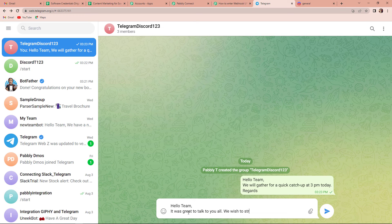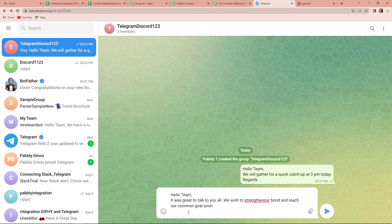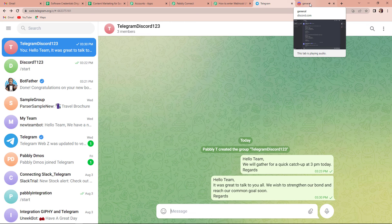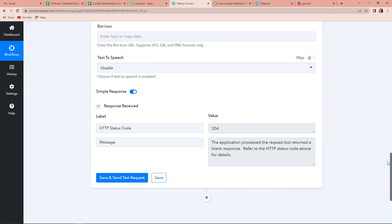We wish to strengthen our bond and reach our common goal soon. And now I am going to write regards. Now we will check — if I send this message, what should happen? I should receive the same message on Discord. So, I am going to press enter. And now I am going to check my Discord channel. And here you can see that yes, we have received a message: 'Hello team, it was great to talk to you all. We wish to strengthen our bond and reach our common goal soon. Regards.' This basically means that our entire process is a success.